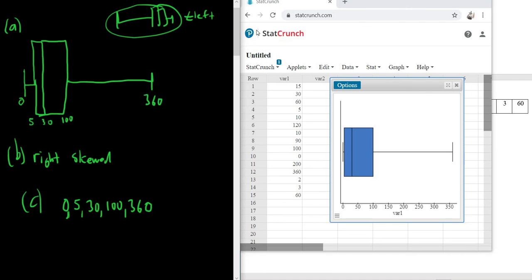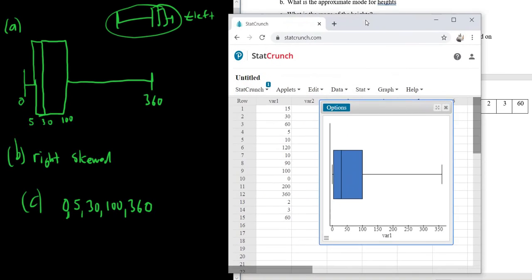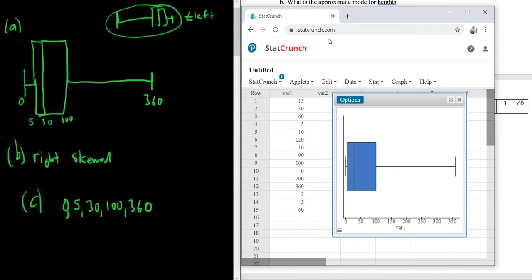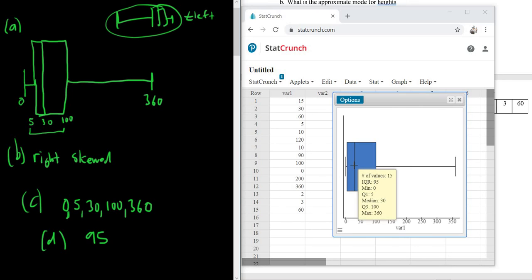And the last part is, what is the IQR? It's called interquartile range. You can get it manually by looking here. You just subtract 100 minus 5, so you get 95. But if you like, you can just hover over the box, and there's the answer, 95.